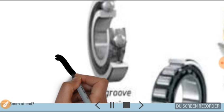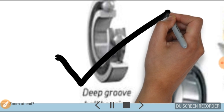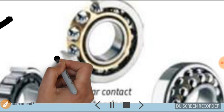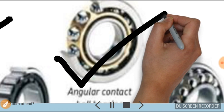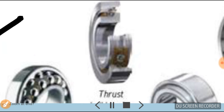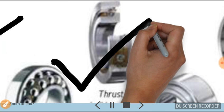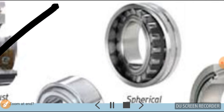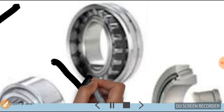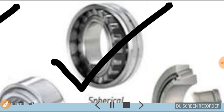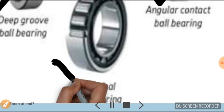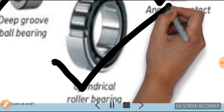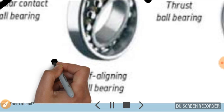This is the deep groove bearing, this is the diagram of angular contact bearing, this is the thrust ball bearing, this is the spherical type of bearing, and this is the cylindrical roller bearing.